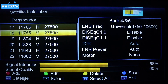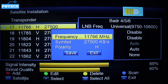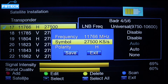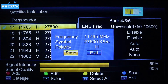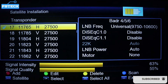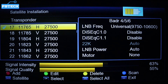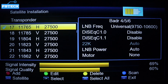Select that transponder — it's 11765 horizontal, 27500. You can use it to track. I'm having a stable signal, that's why the signal intensity and signal quality are showing yellow. When tracking, make sure you get more than 50% signal quality before you leave the satellite.